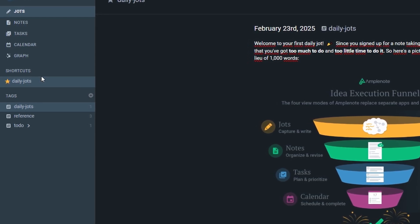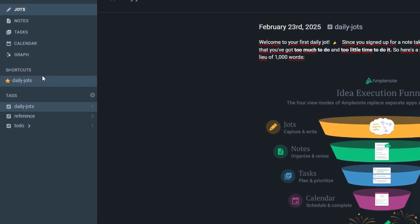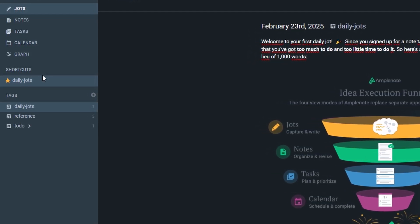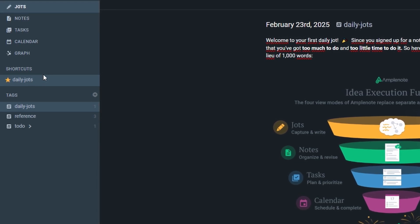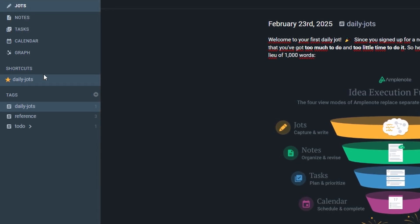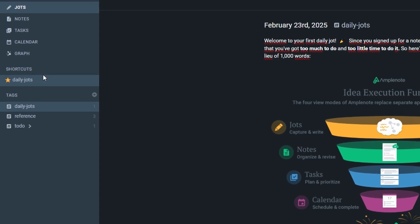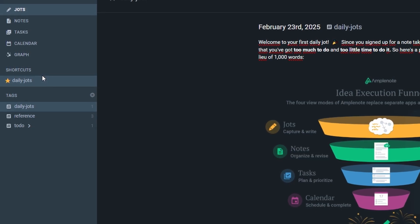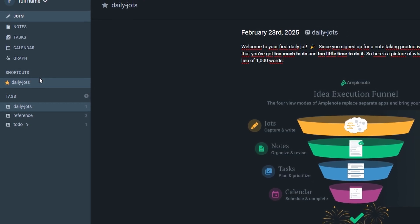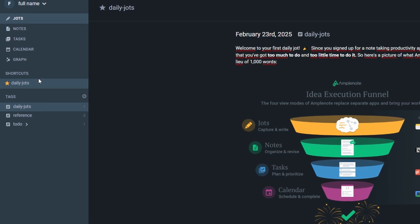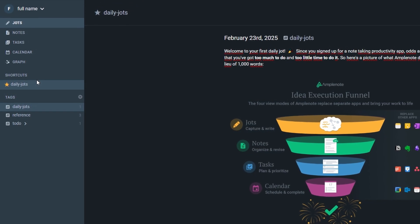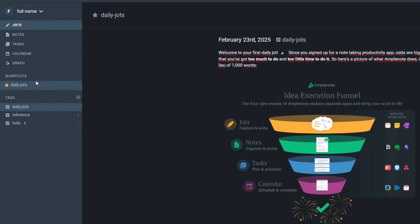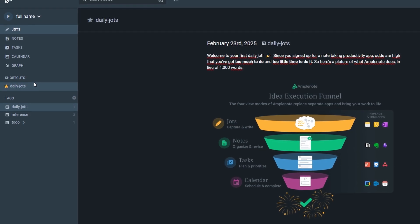To further customize your experience, Amplenote allows you to organize your shortcuts by priority, category, or relevance. You can reorder them, pin high priority items to the top, and even color code them for better visual clarity. With these features, the shortcuts section isn't just about quick access. It's about optimizing the way you work, ensuring that the notes and tasks you rely on the most are always just one click away.